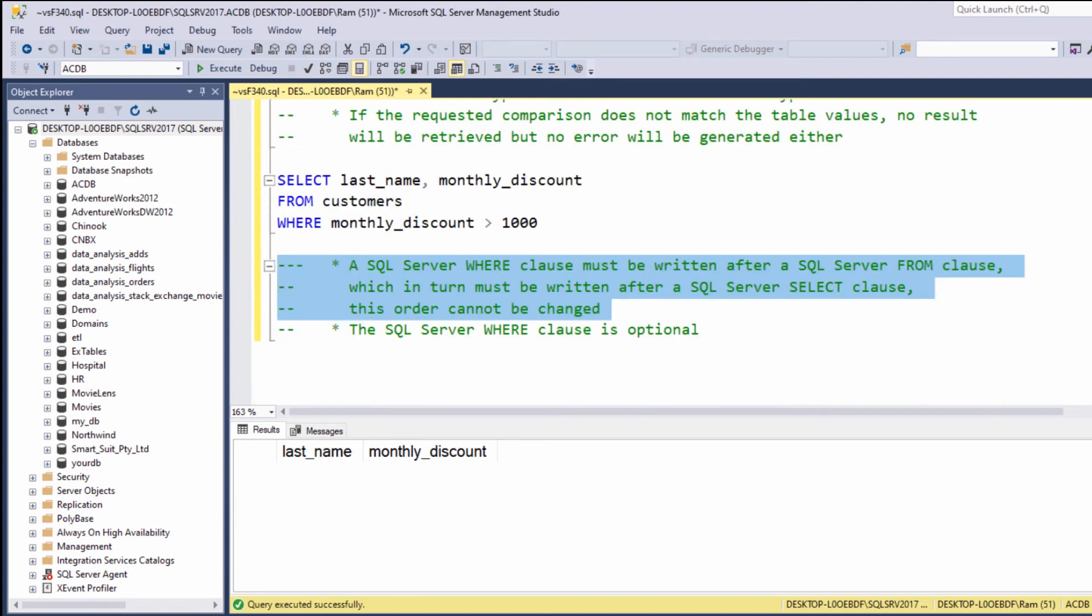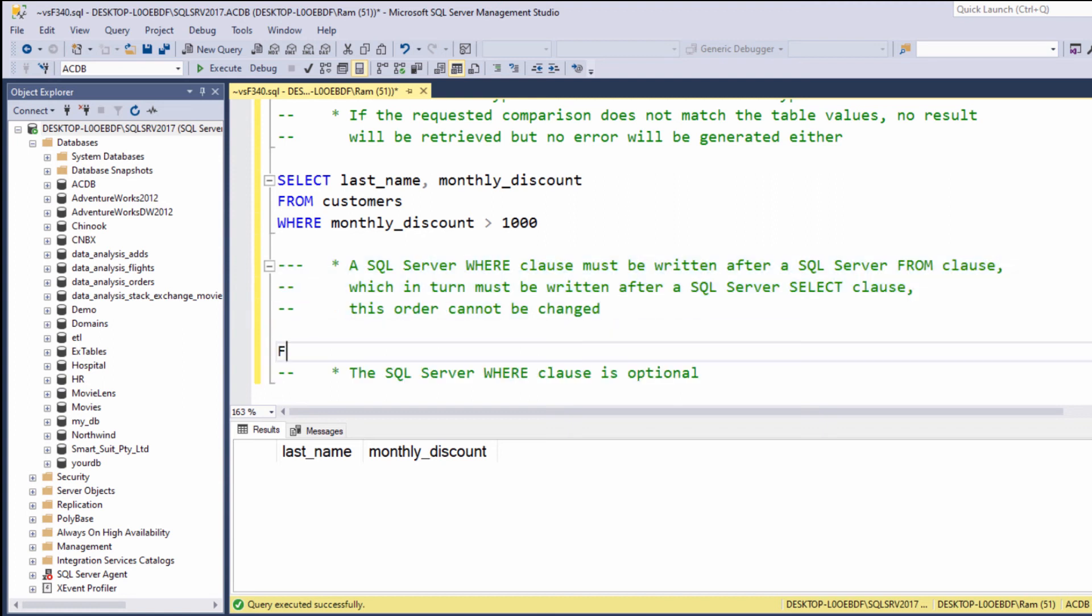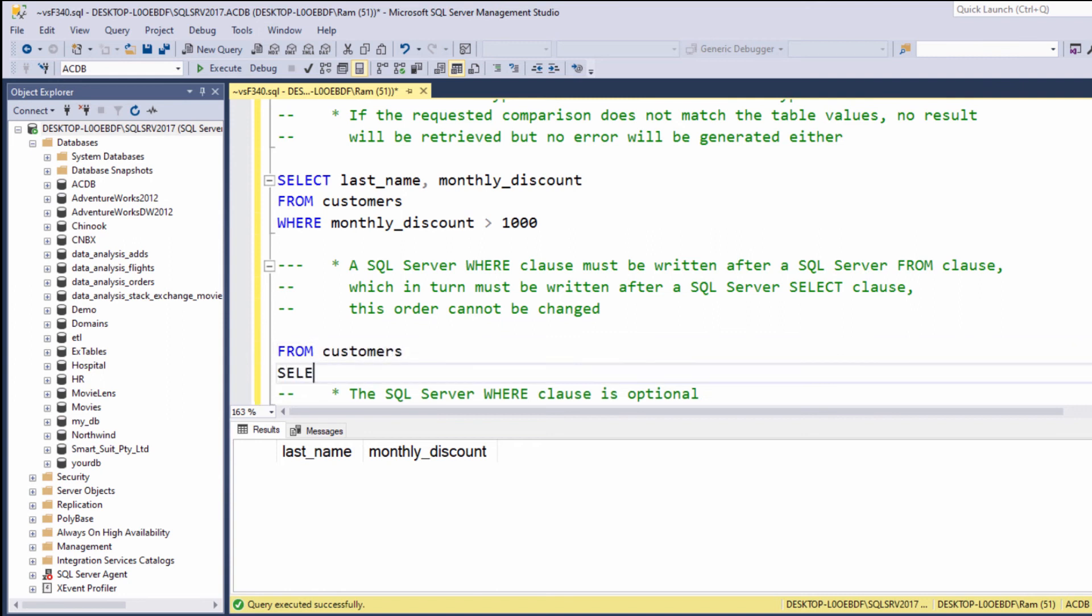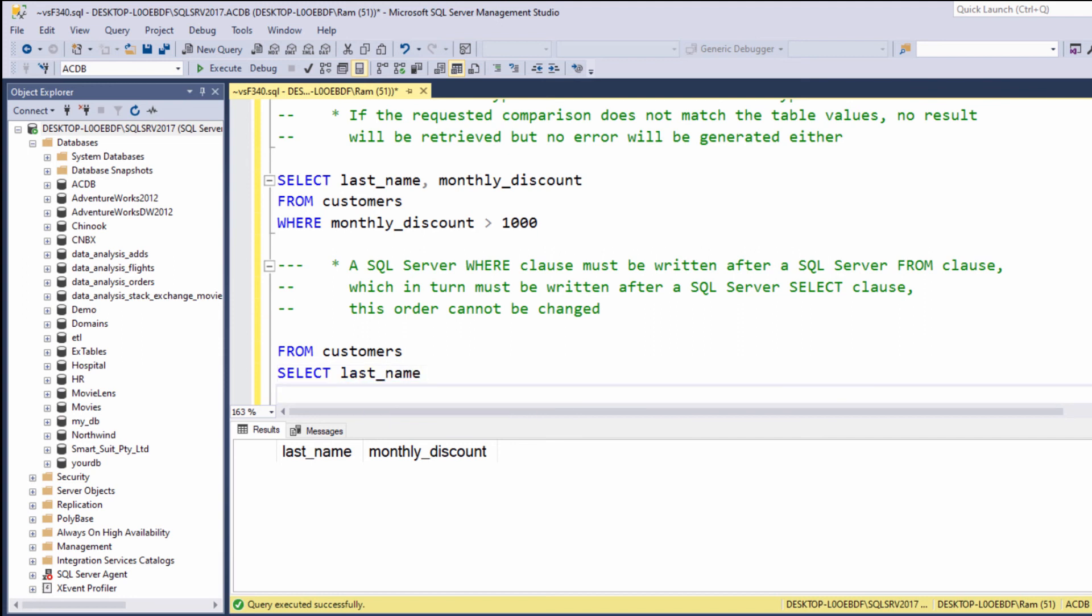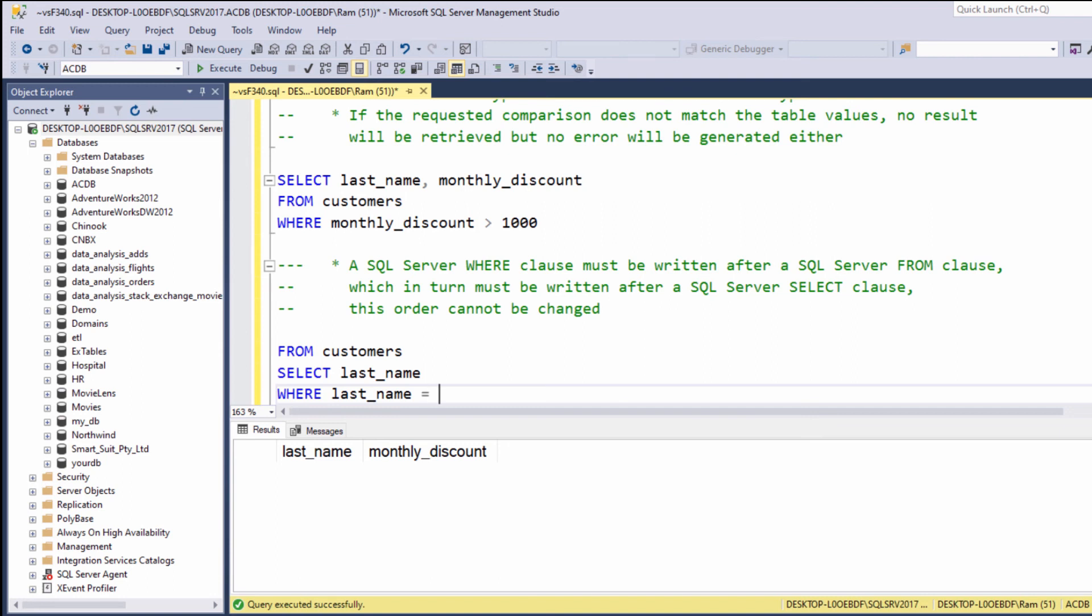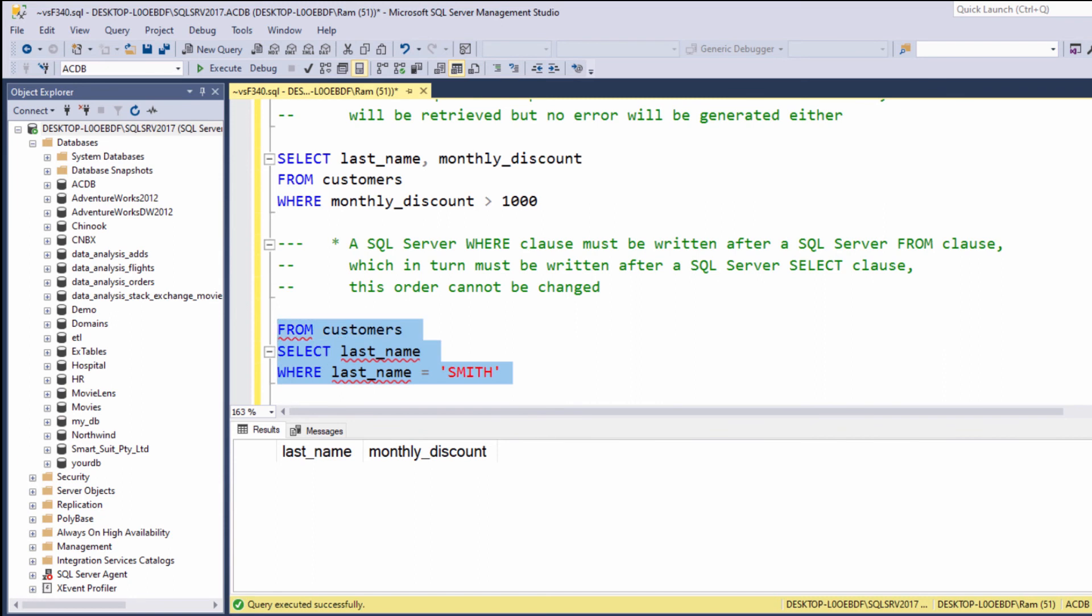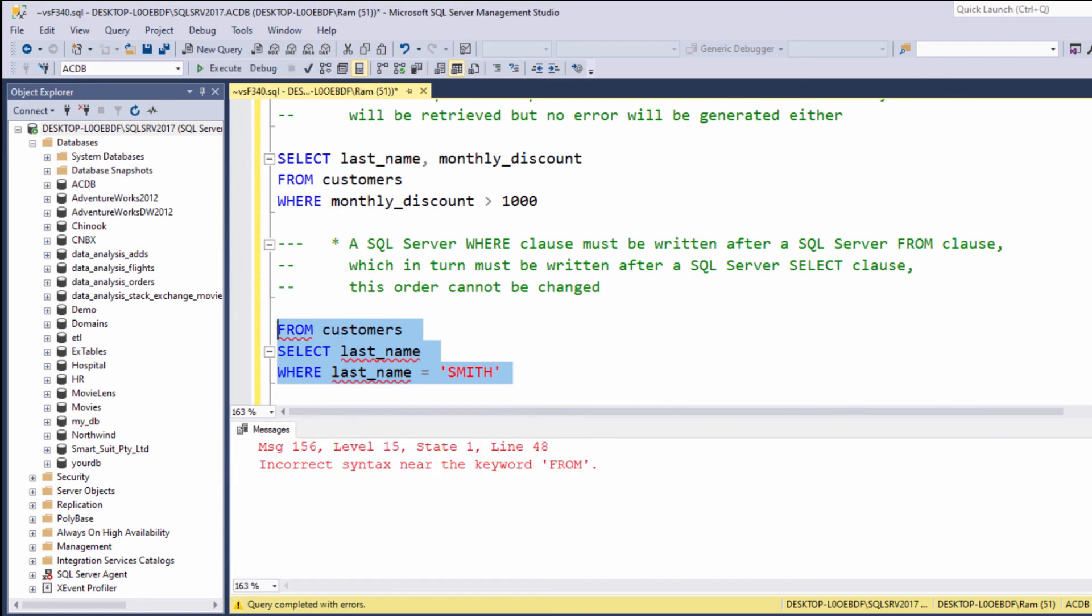The WHERE clause must be written after the FROM clause, and the FROM clause must be written after the SELECT clause. If you try to change the order of clauses—for example, something like FROM customers SELECT last_name WHERE last_name equals 'Smith'—you will get an error.